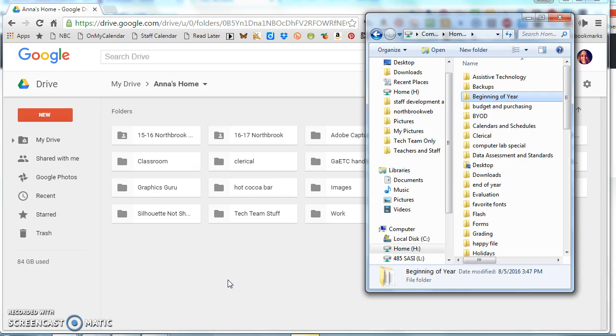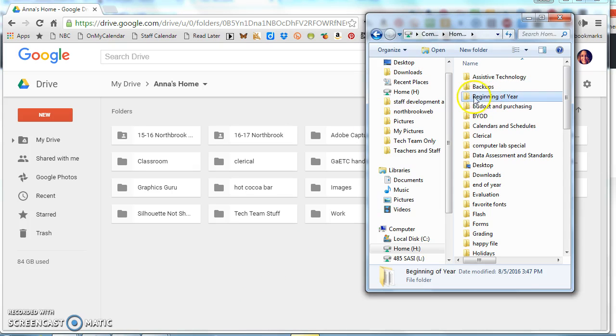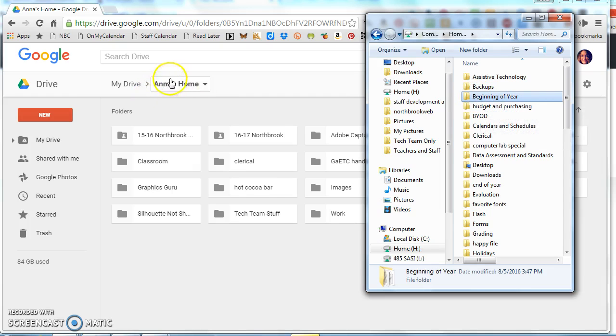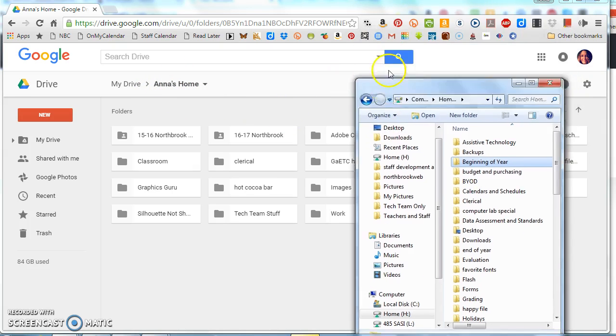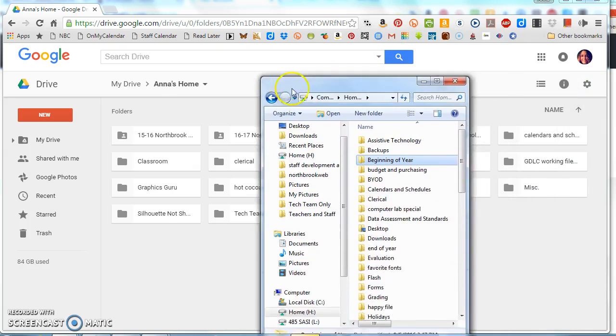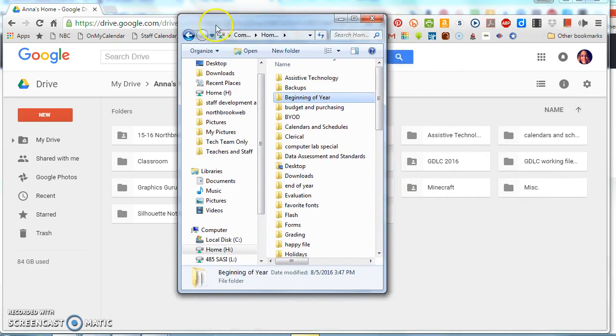So this would be a quick way you can transfer several files into Google Drive at one time. What I'm going to show you, I am going to move a folder called 'beginning of the year' into my Anna's home folder.